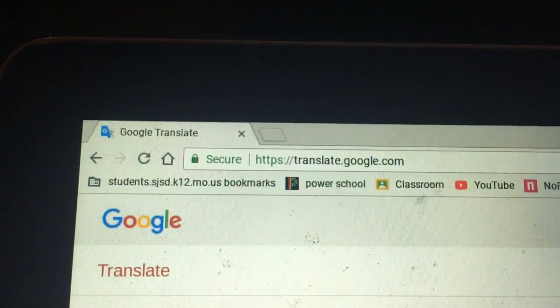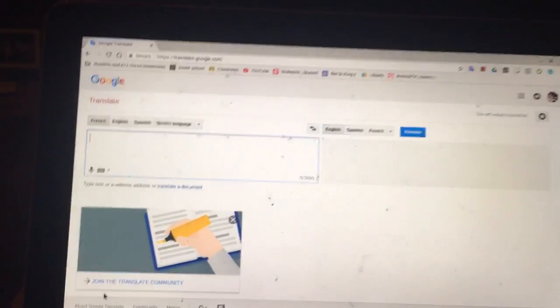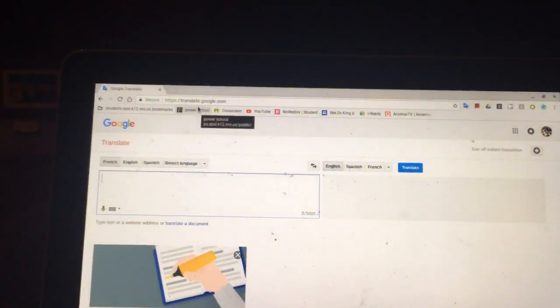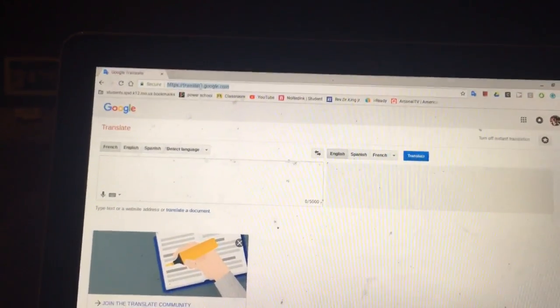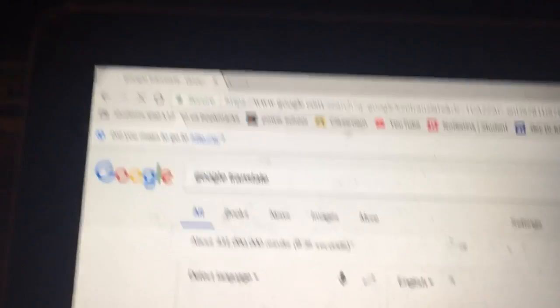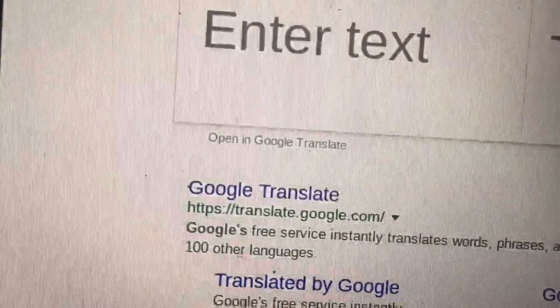The first thing you're gonna want to do is go to Google Chrome and go to Google Translate. Once you're at this screen, I'll show you guys.